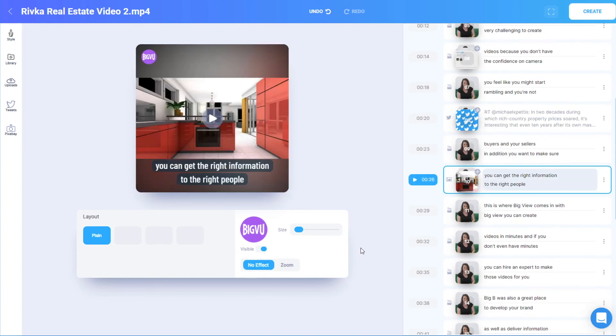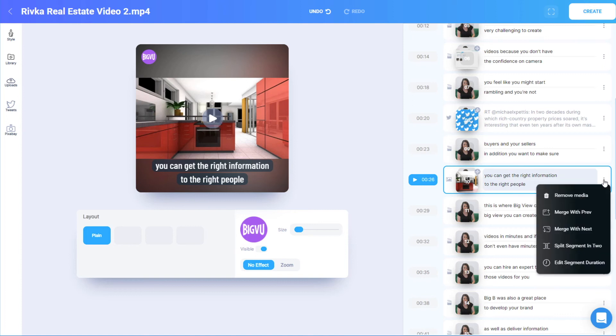To remove media from any scene, I can click the scene's three-dot icon and choose the Remove option.